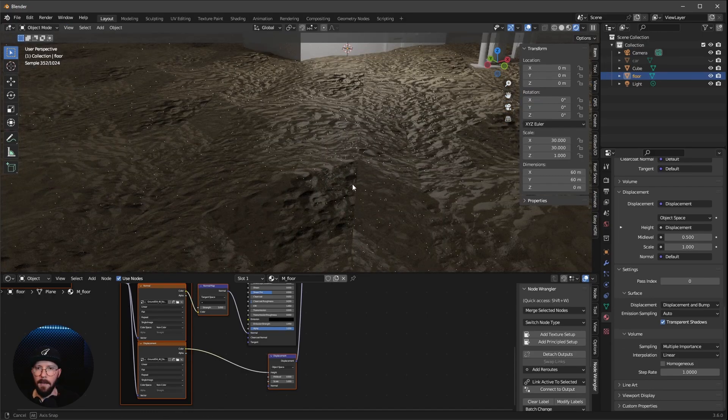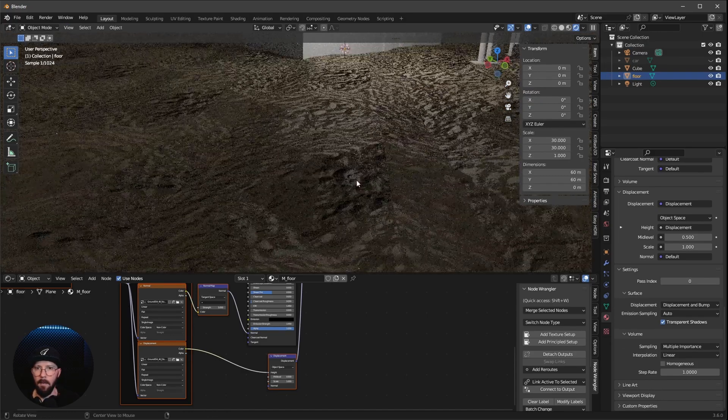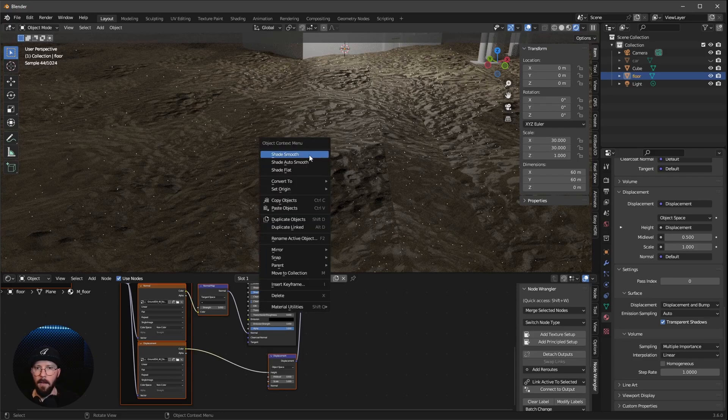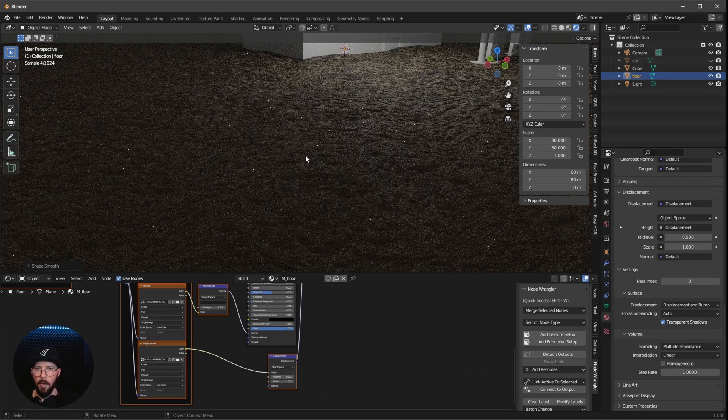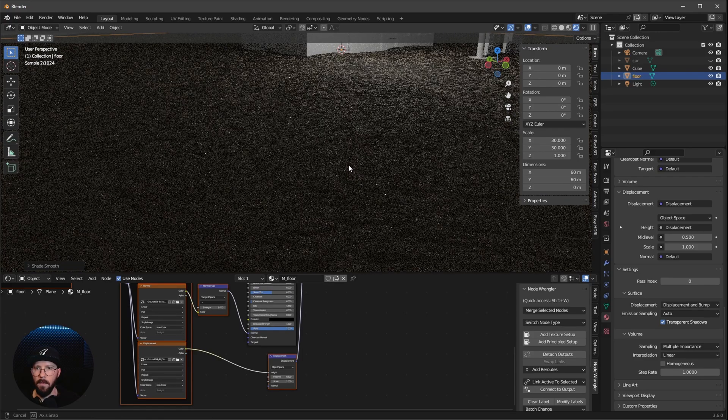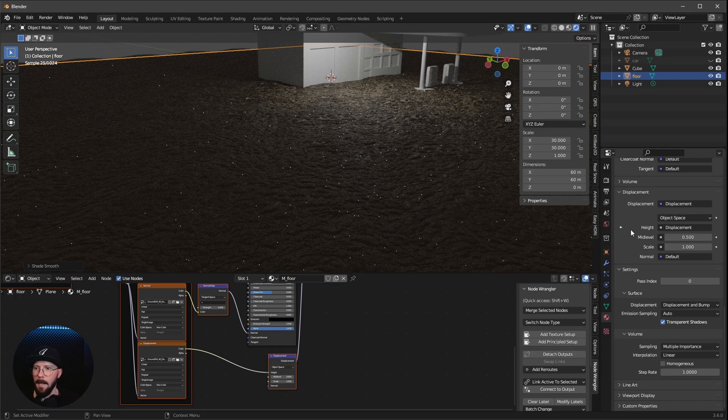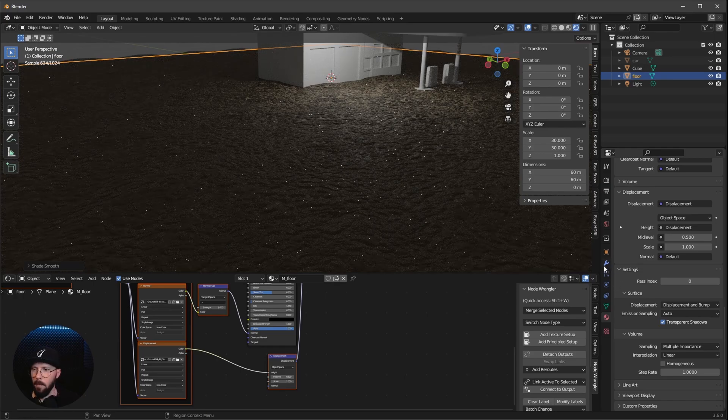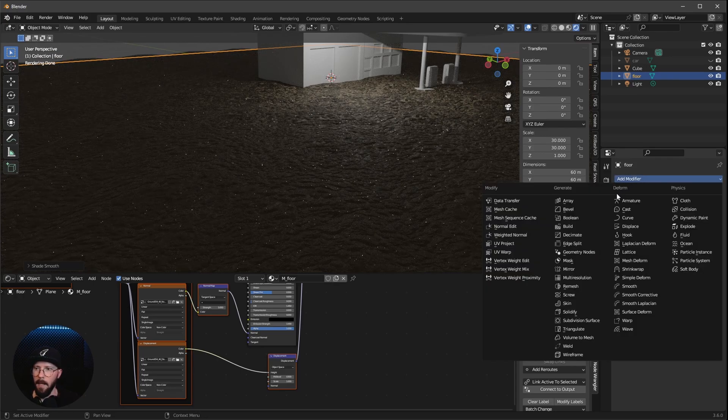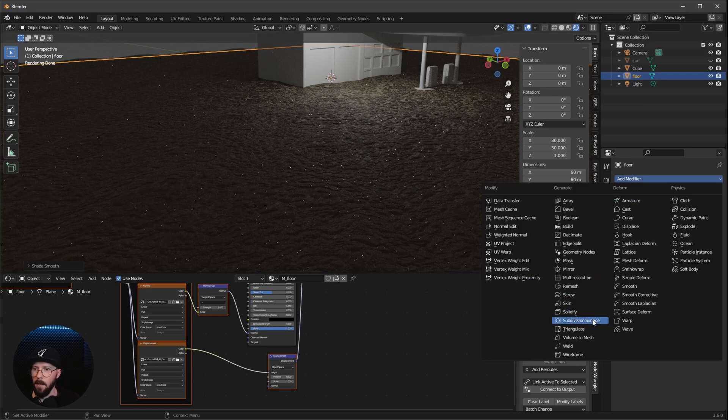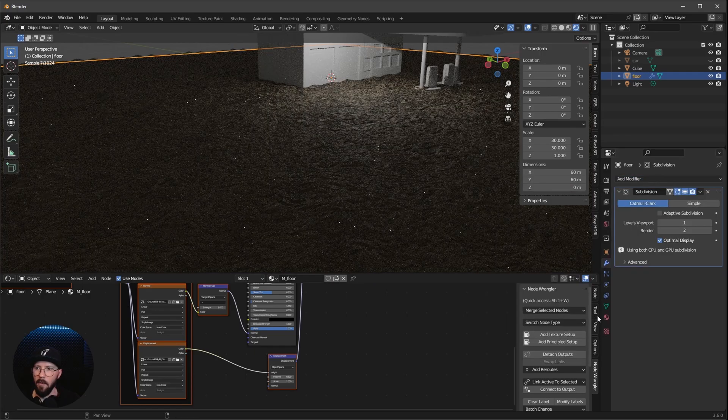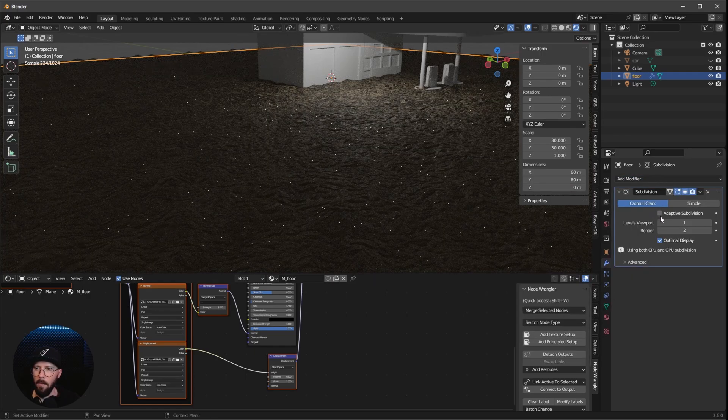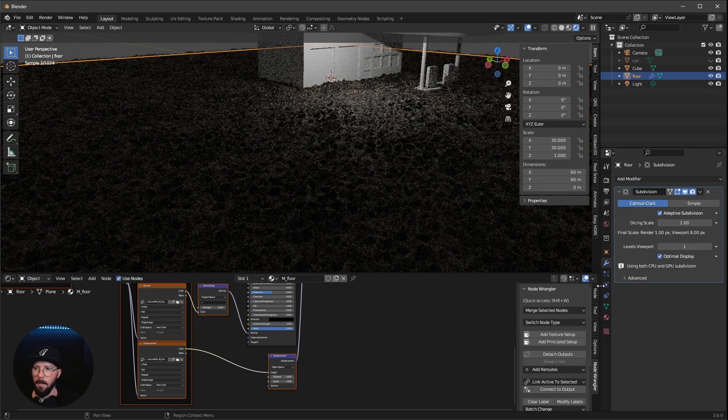And now let's leave the Edit Mode again by pressing Tab. We can see that's a little bit better. But first, let's go here now to Shade Smooth. That's better. And now we can add more subdivisions by going here into the Modifiers tab, Add Modifier, Subdivision Surface.